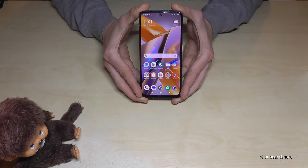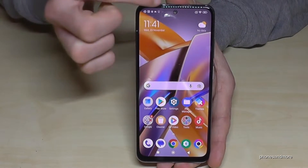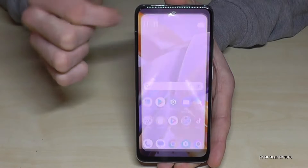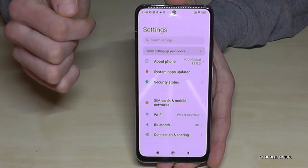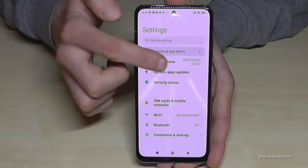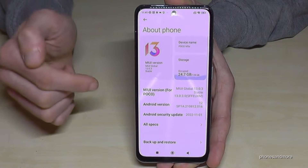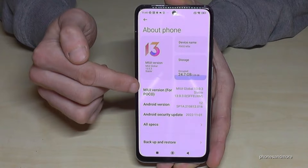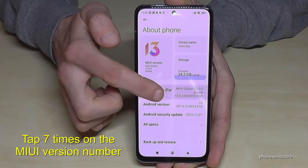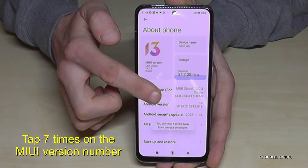For that we will need the settings. Just scroll down and you will find the symbol for the settings. Then go to the first point 'About Phone', and here we need the MIUI version number. You have to tap that MIUI version number seven times.